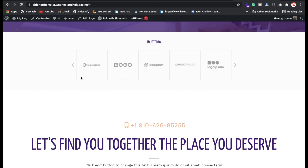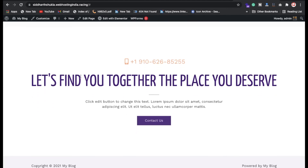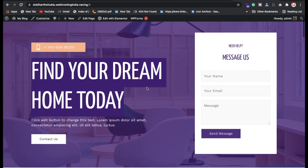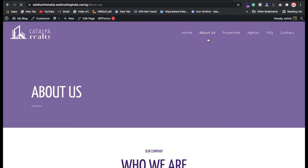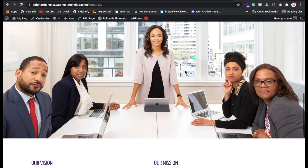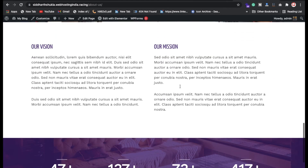We have a 'Trusted By' section where you can showcase partner brands — for example, DLF or other builders you're dealing with. Scrolling down, there's also a Contact Us button you can link. The About section lets you put your team's experience, mission, and key stats. You can also update the numbers displayed there.